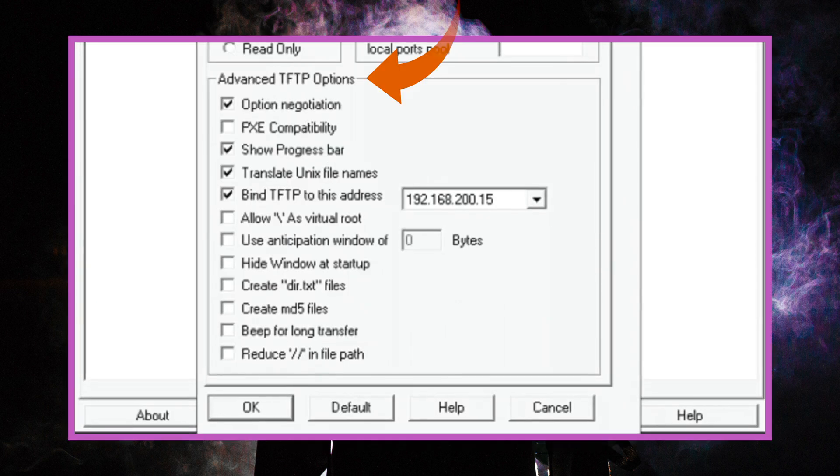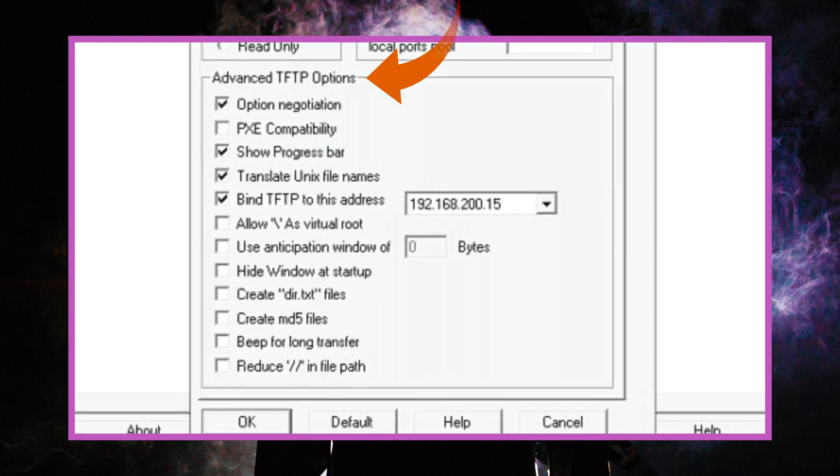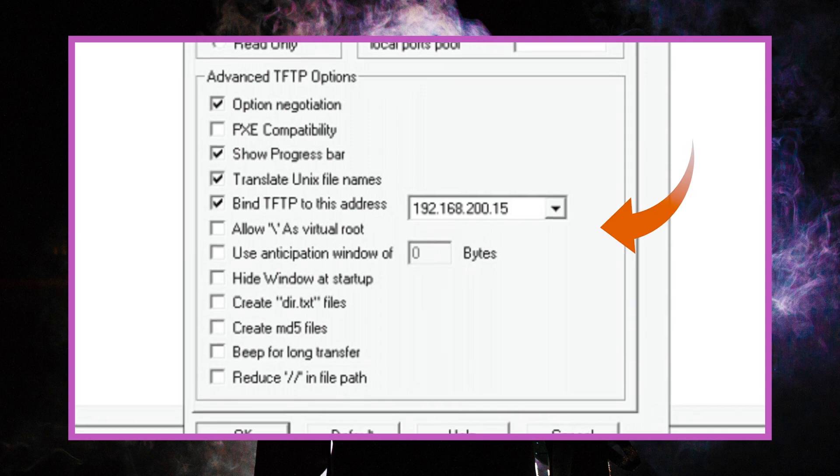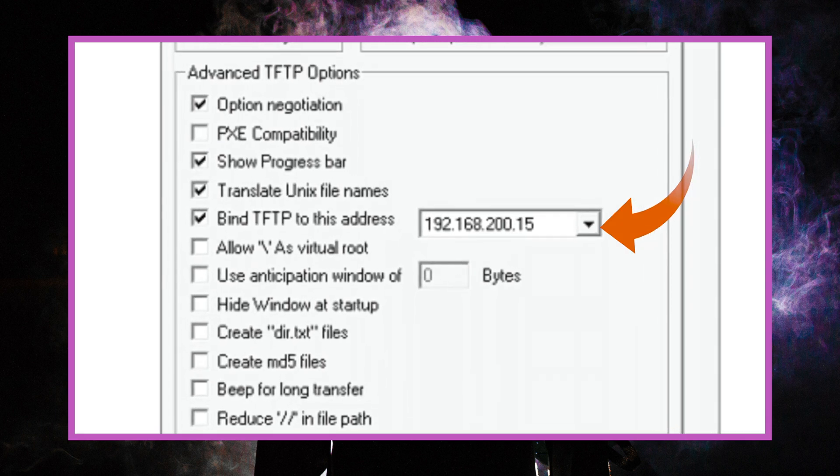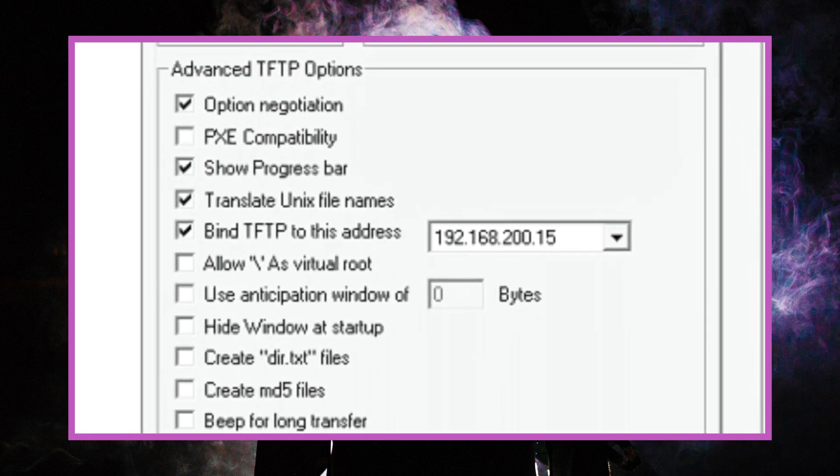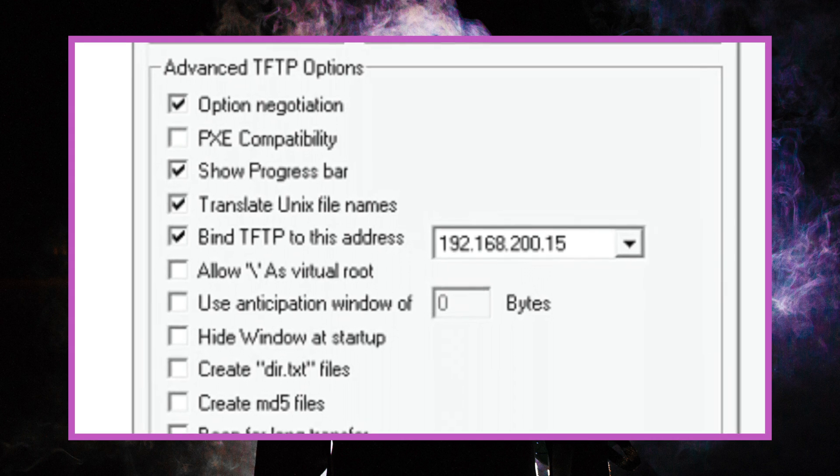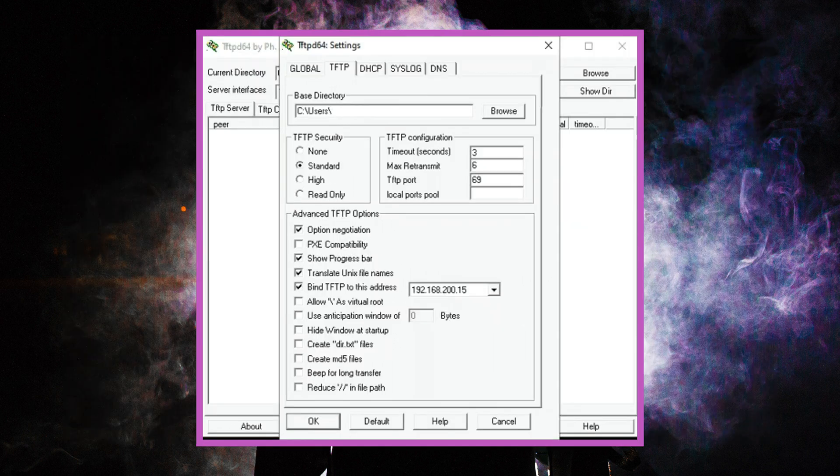In the advanced TFTP options portion of the window click on the drop menu on the right of bind TFTP to this address and select your wired network card IP address. Click on ok.